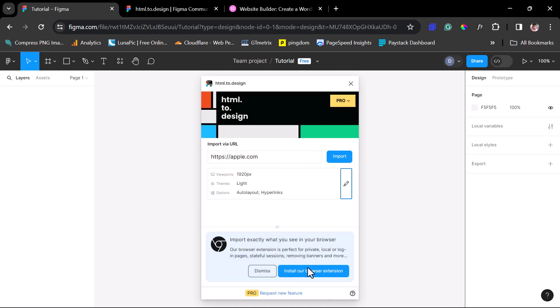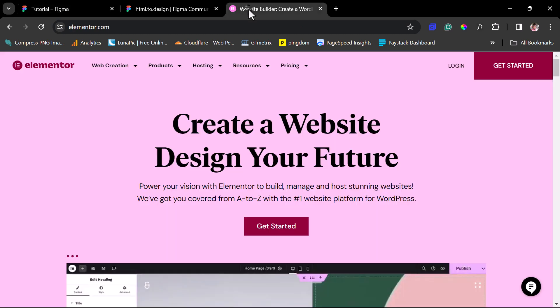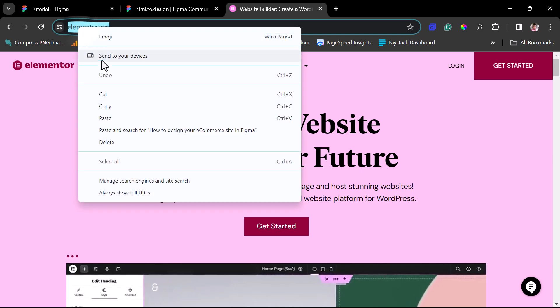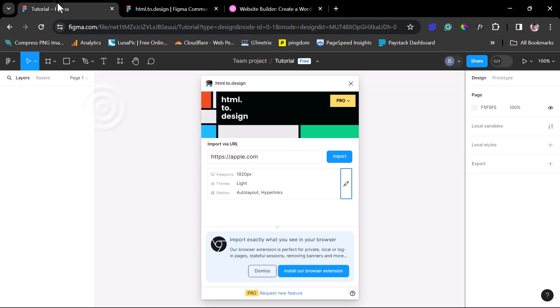For the purpose of this example, let's just pick a random website to clone. For example, let's say we want to copy Elementor.com here. I can just literally copy this URL here. Then I can come back to my Figma designs and I'll paste URL here.